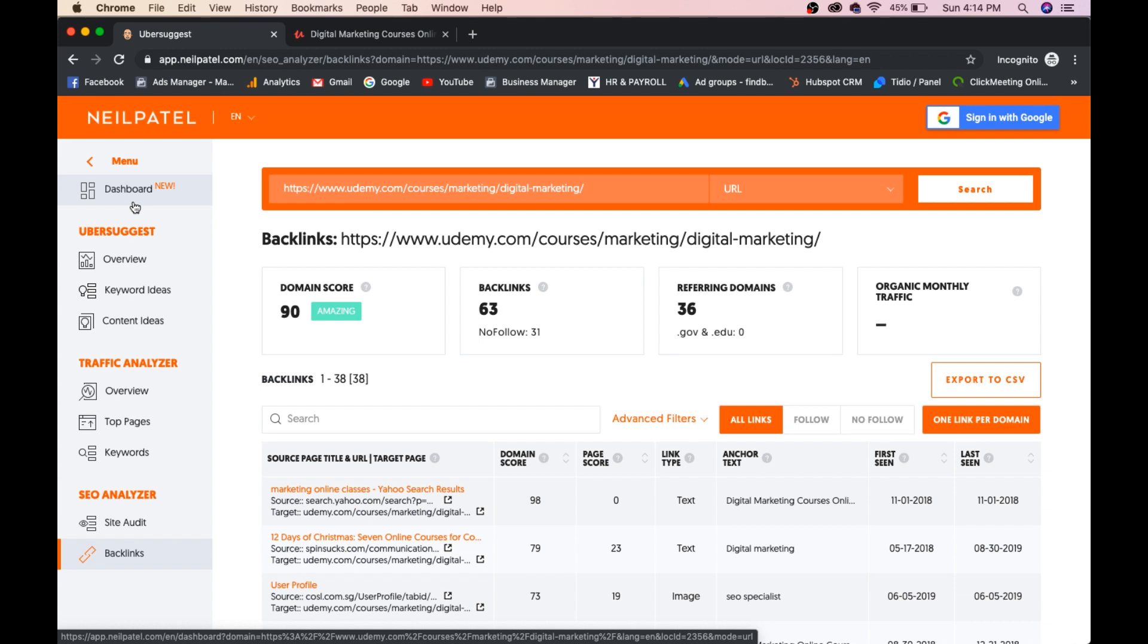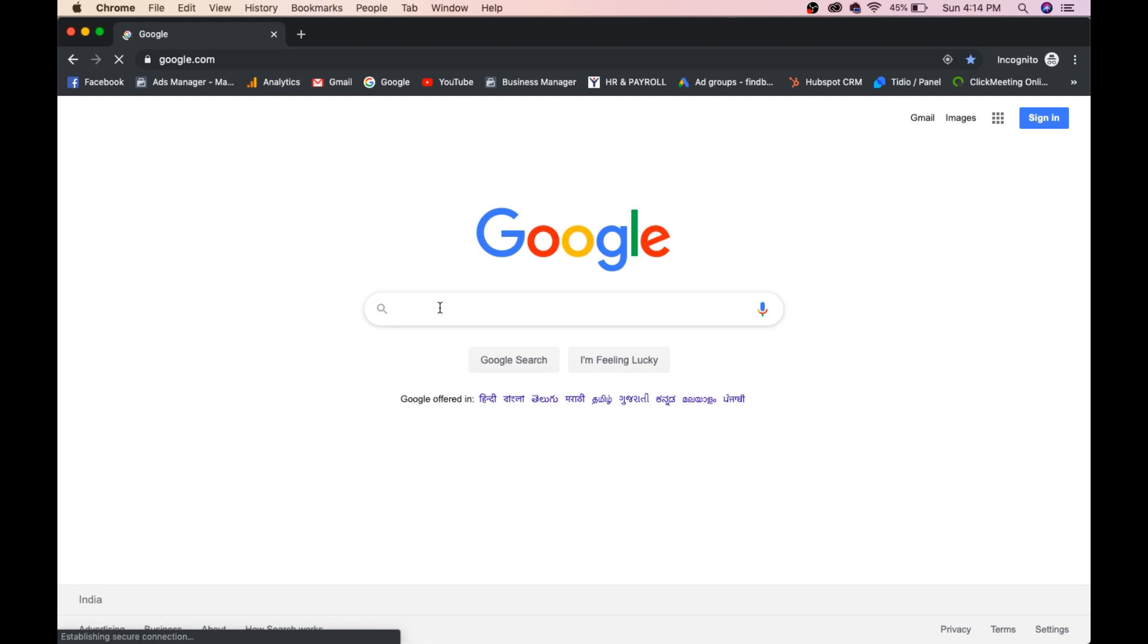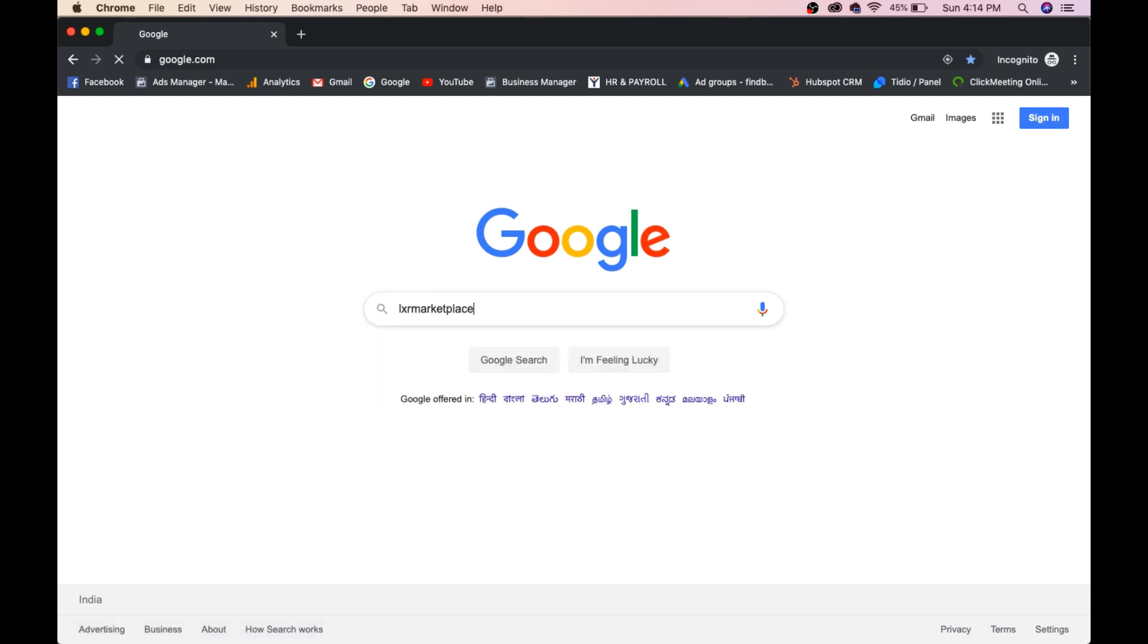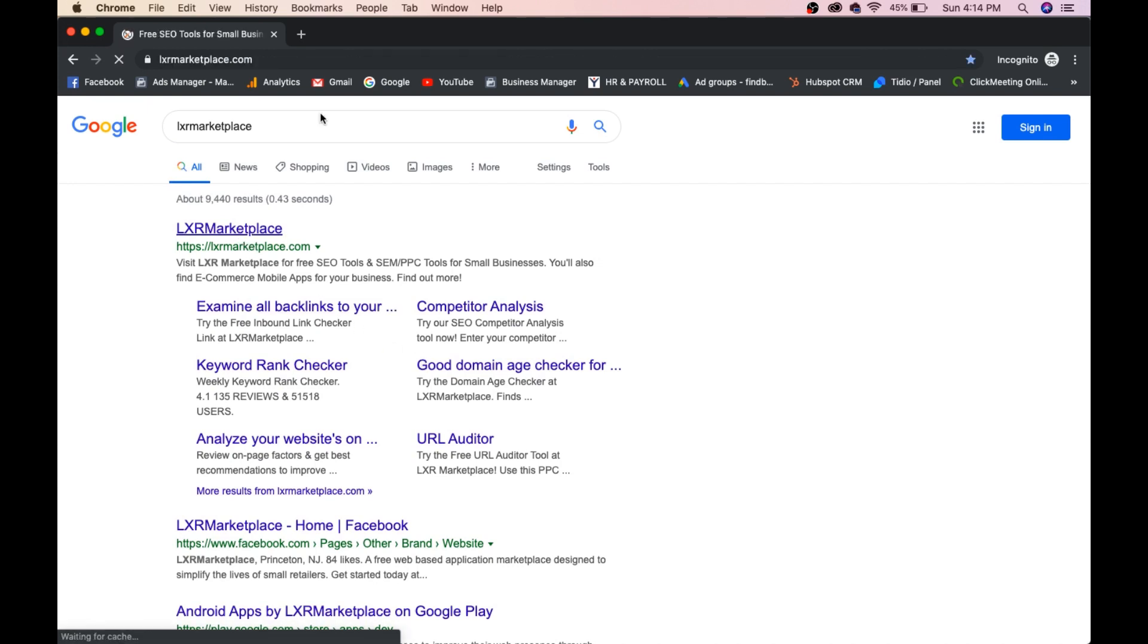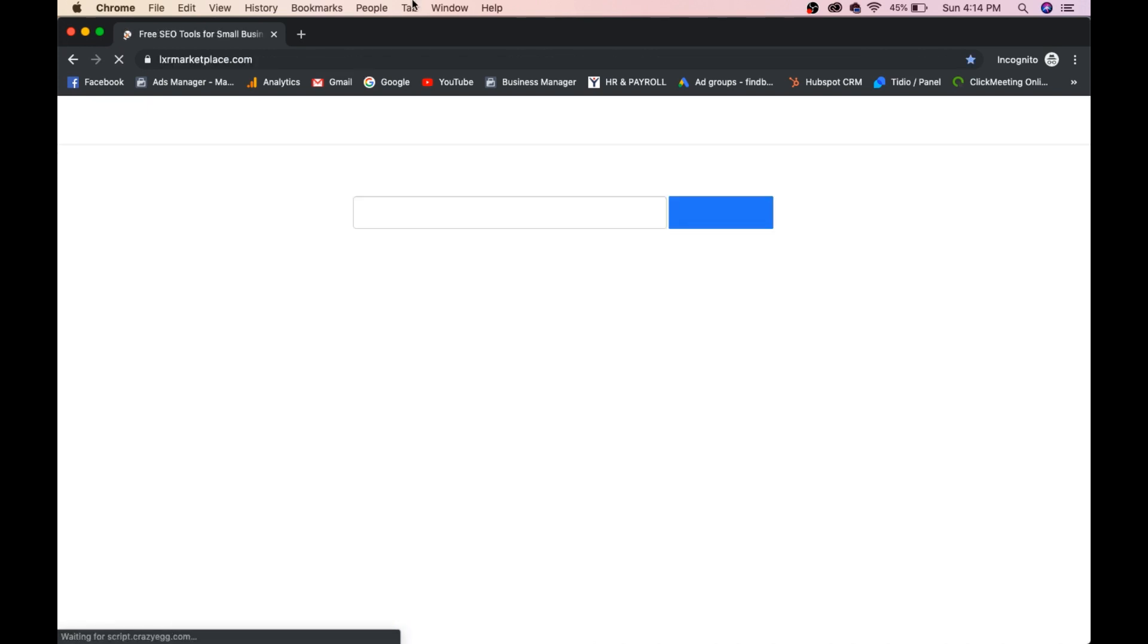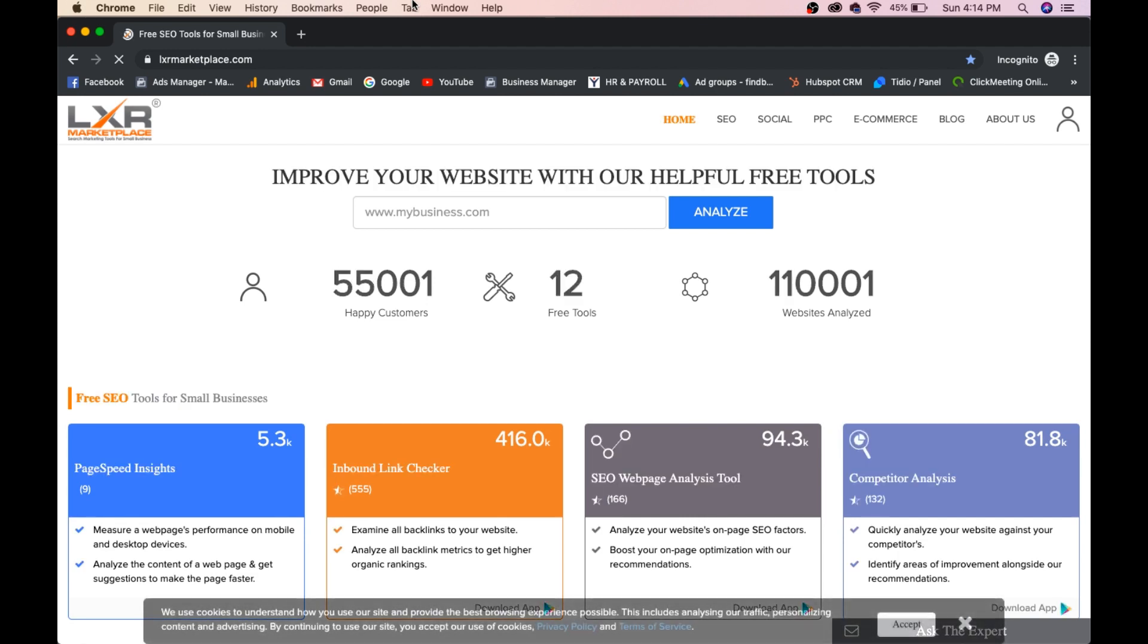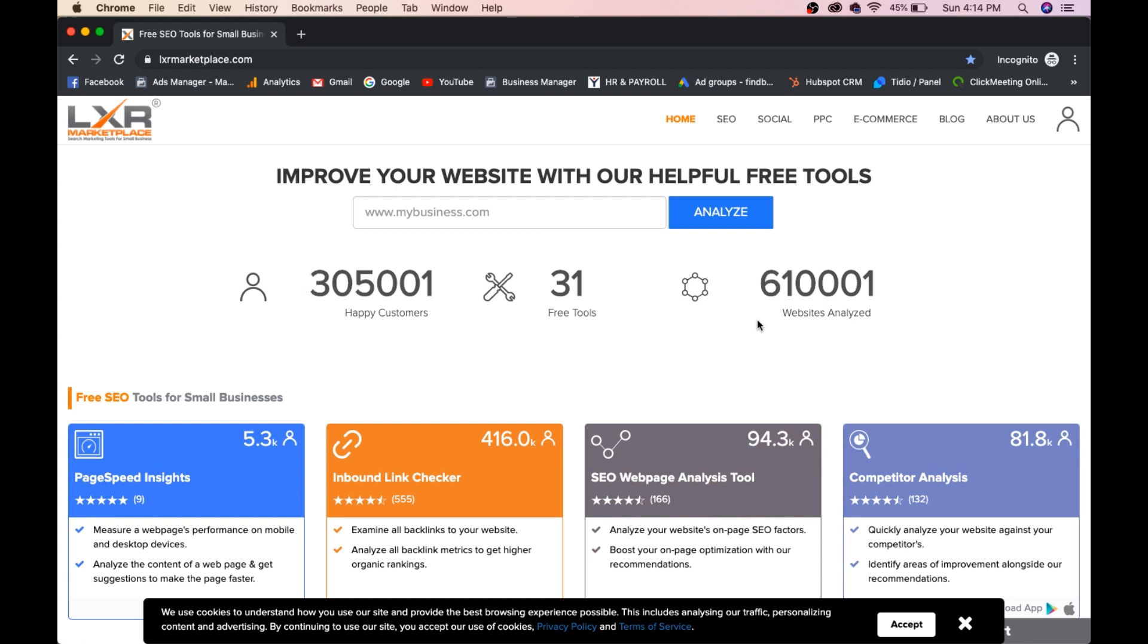Now, we'll see the second tool, which is called Elixir Marketplace. Go to Google and just type Elixir Marketplace and go to the first link. This is a very, very good tool, guys, which I personally use. You can see happy customers, free tools, website analysis as well, websites analyzed as well.